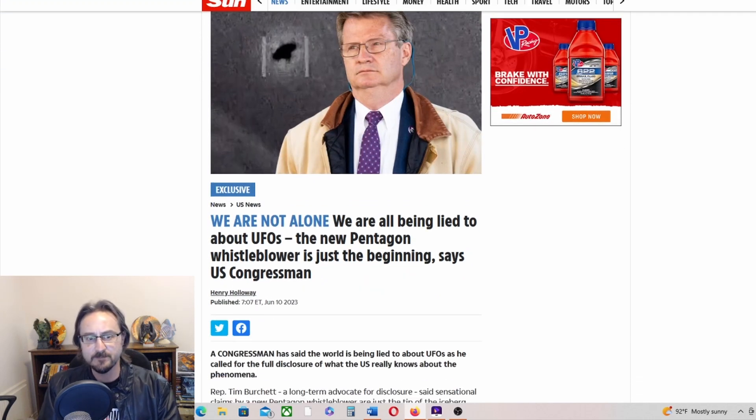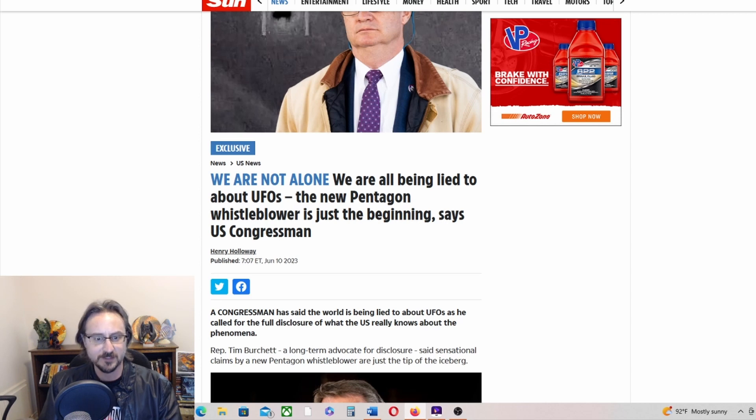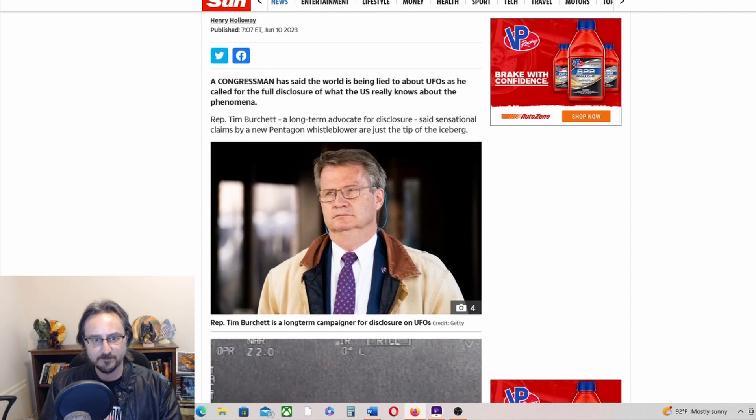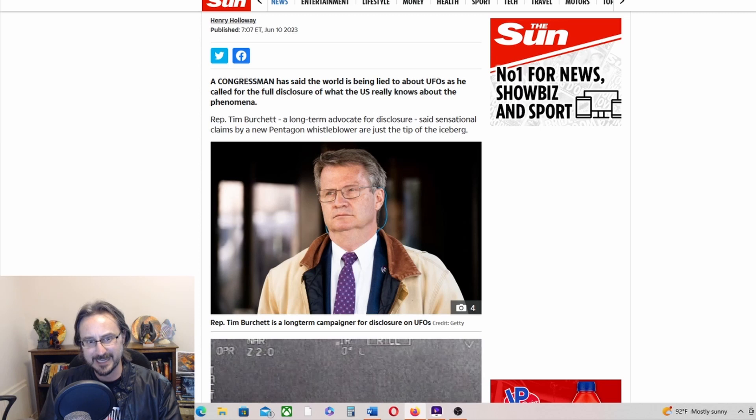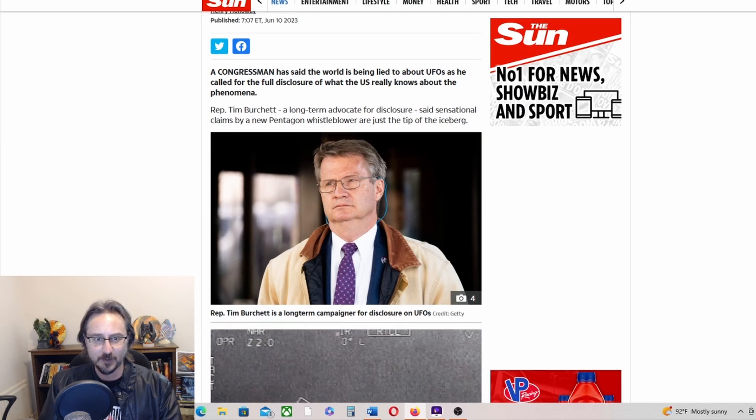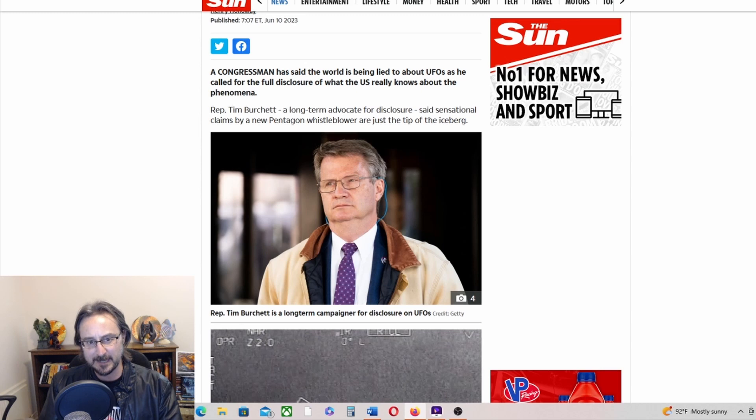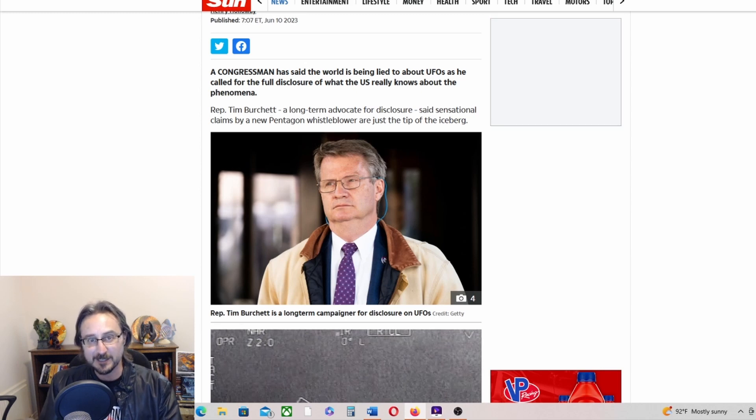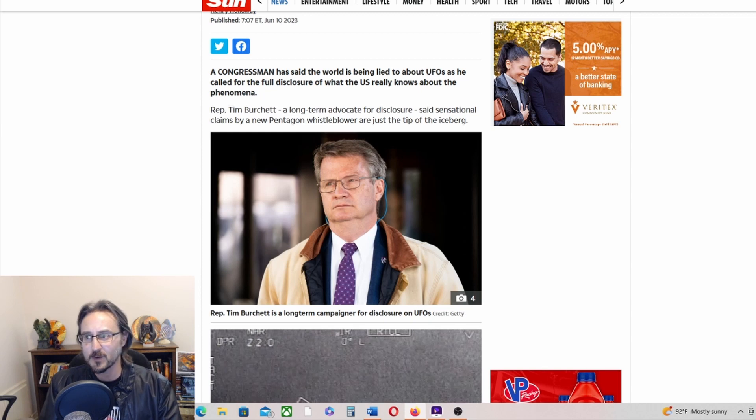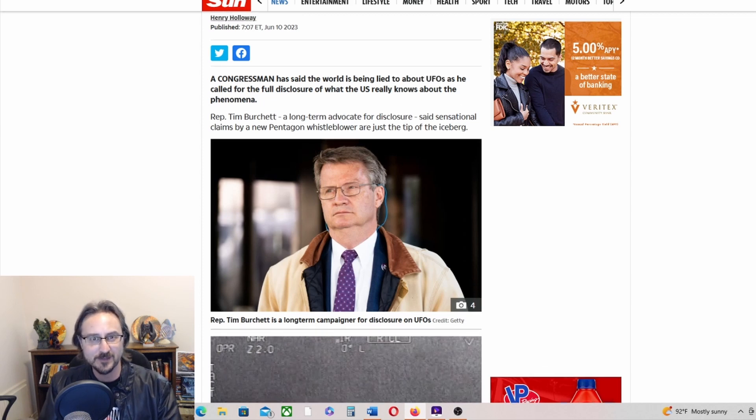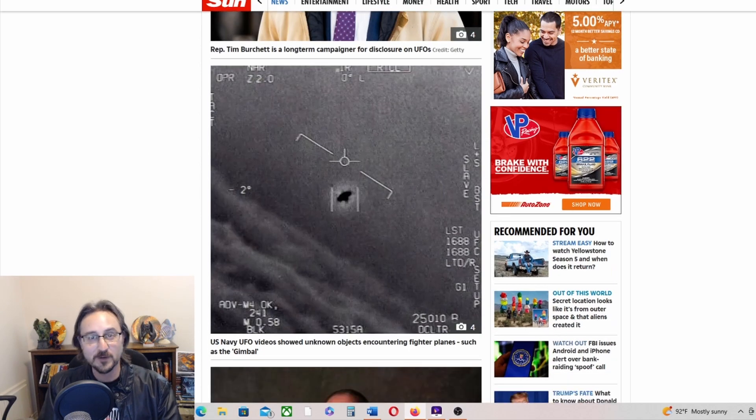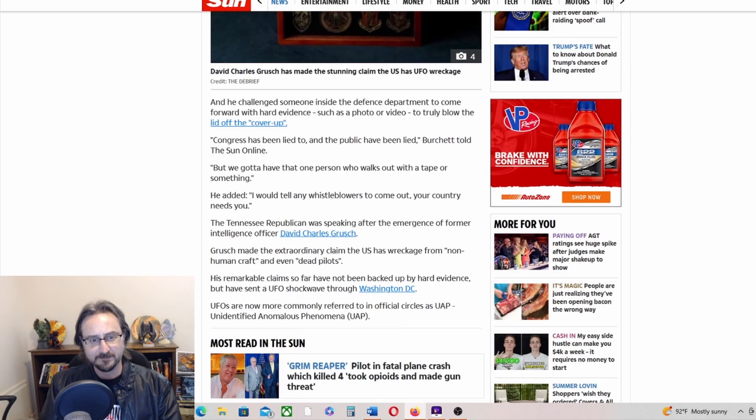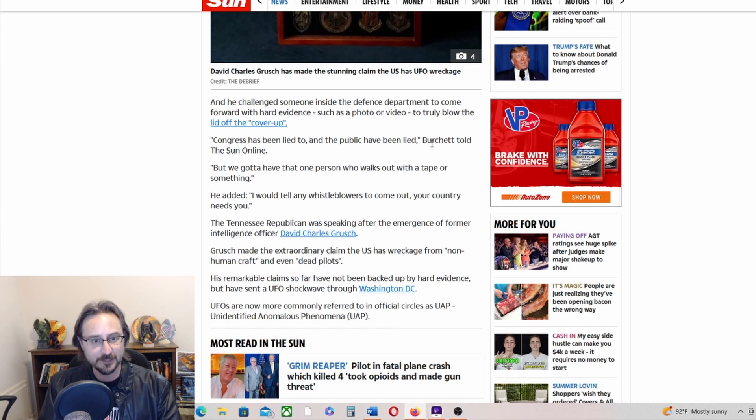Tim Burchett has some words for us. This is breaking news, an article released on June 10th, which is today. We are not alone. A congressman has said the world is being lied to about UFOs as he called for full disclosure of what the U.S. really knows about the phenomena. Representative Tim Burchett, a long-time advocate for disclosure, said sensational claims by a new Pentagon whistleblower are just the tip of the iceberg.